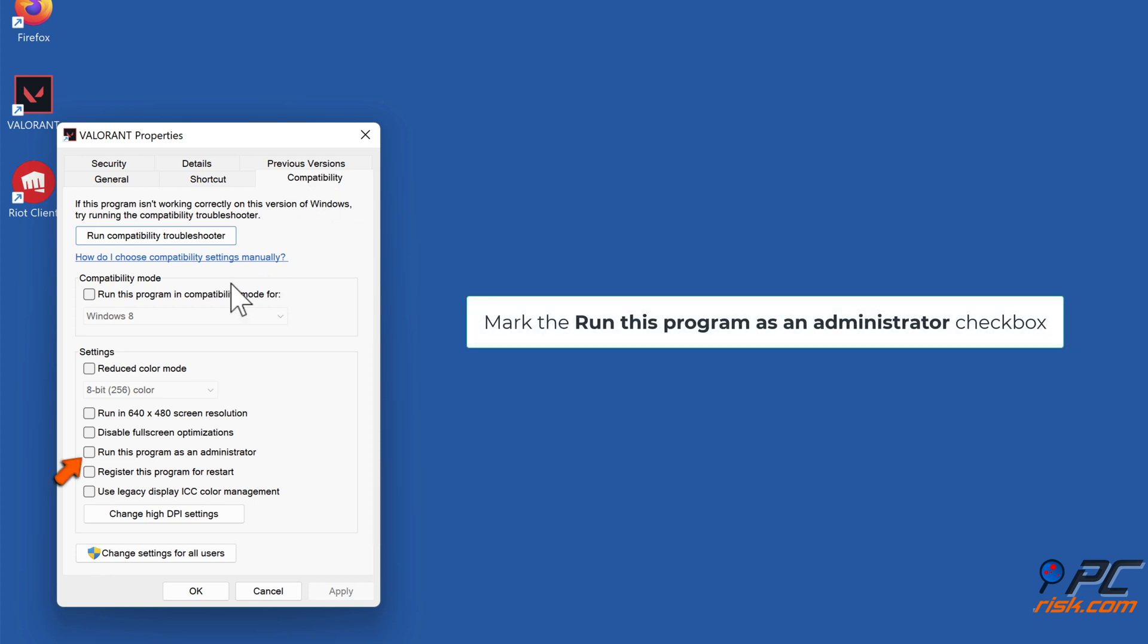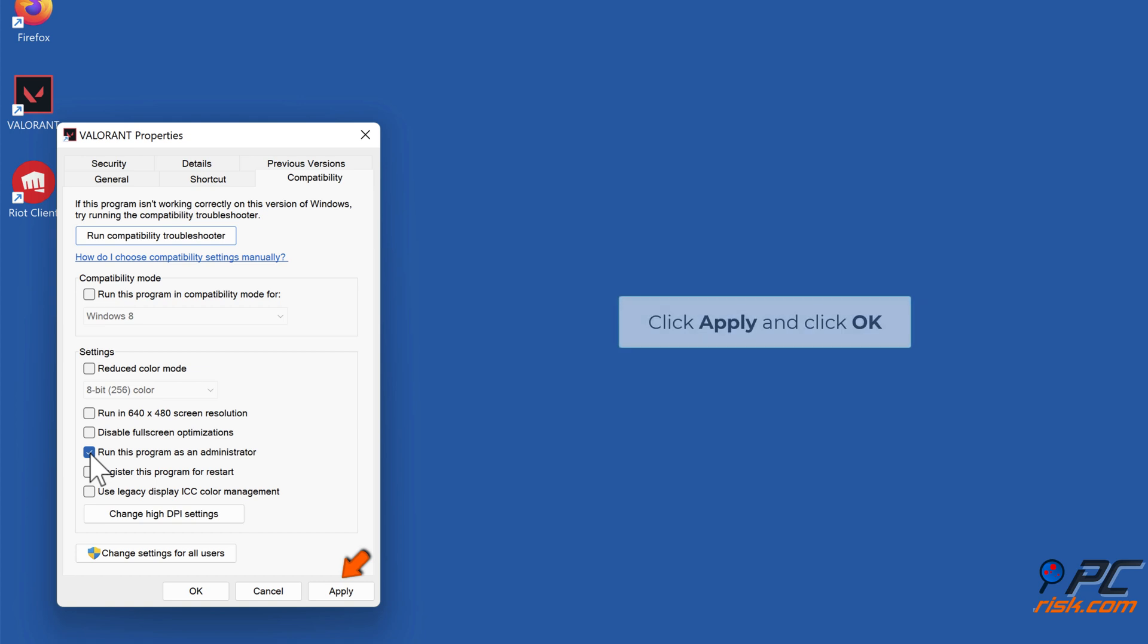Mark the Run This Program as an administrator checkbox. Click Apply and click OK.